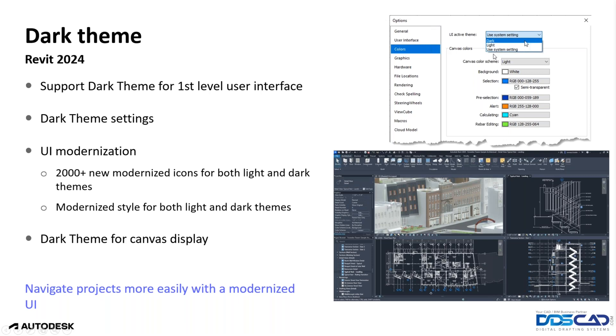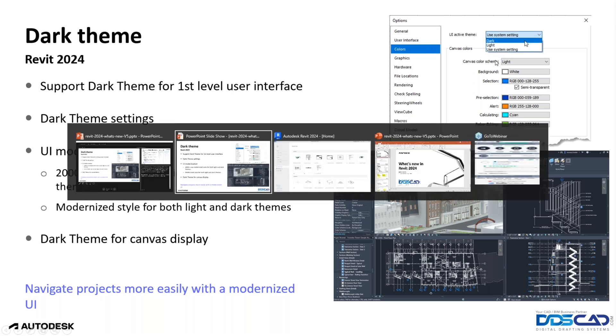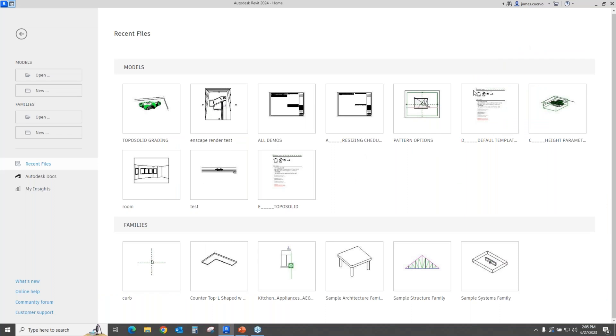One more thing that I would like to tell you about before we actually see how this works is that the use system settings is basically equal to the light interface. So without any further ado, let's take a look and see how this actually is working.